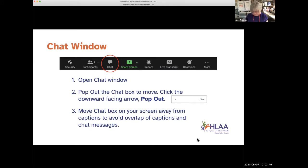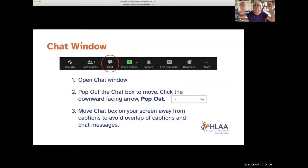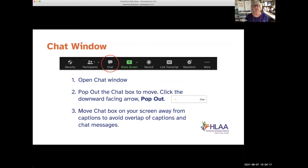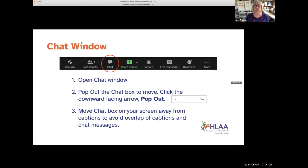One of the benefits of viewing a full transcript is that Zoom only shows you a couple of sentences at a time. Sometimes a part you didn't understand has already left the Zoom window before you realize it. If you have the full transcript up on the side, you can scroll back and forth to see what that word or concept was that you may have missed.